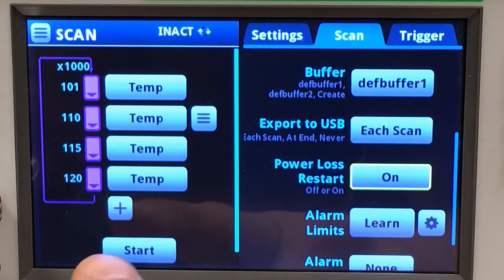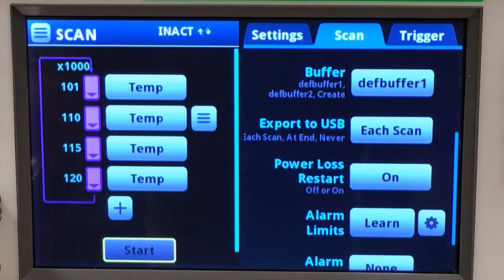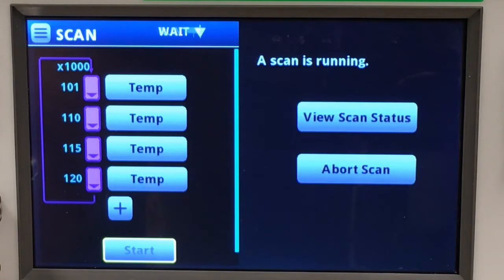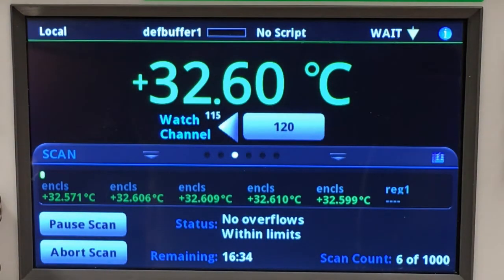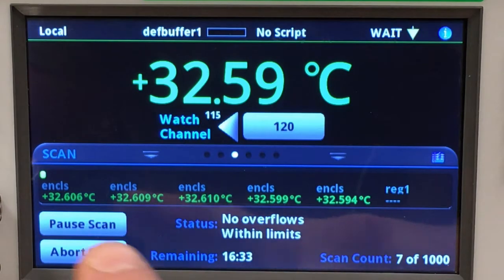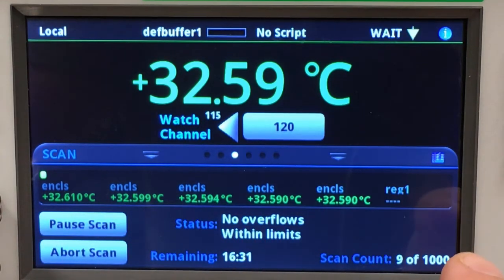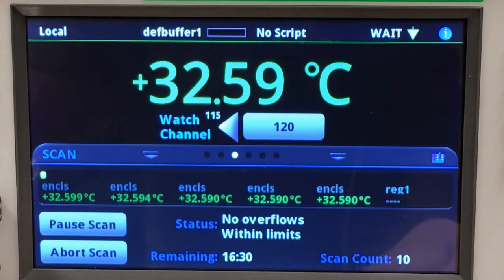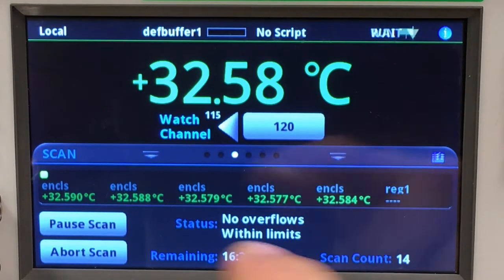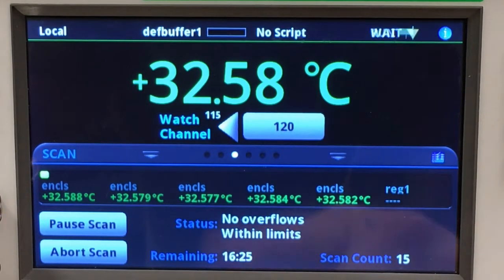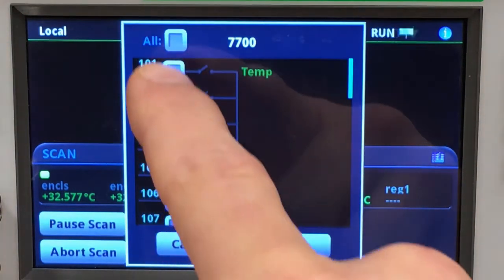Let's go ahead and start this scan and we will view the scan status. You can see on the carousel we're monitoring the last channel that was configured in our scan channel setup. Let's go ahead and look at each individual channel.